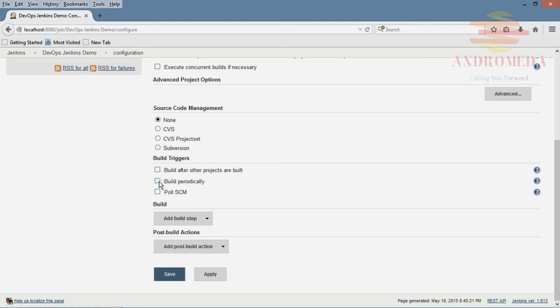Or this one here, which is the most interesting, which is polling the source control management tool. How about this? How about we want to schedule and automatically fire a build off every time the source has changed within our source control management tool?